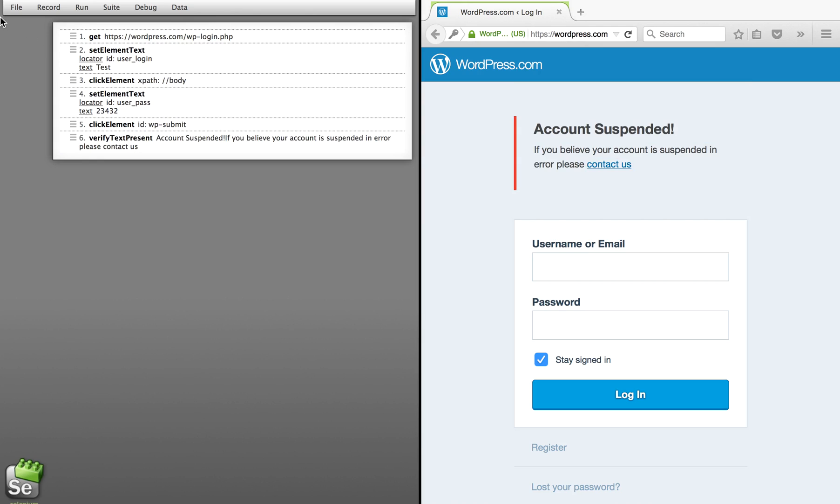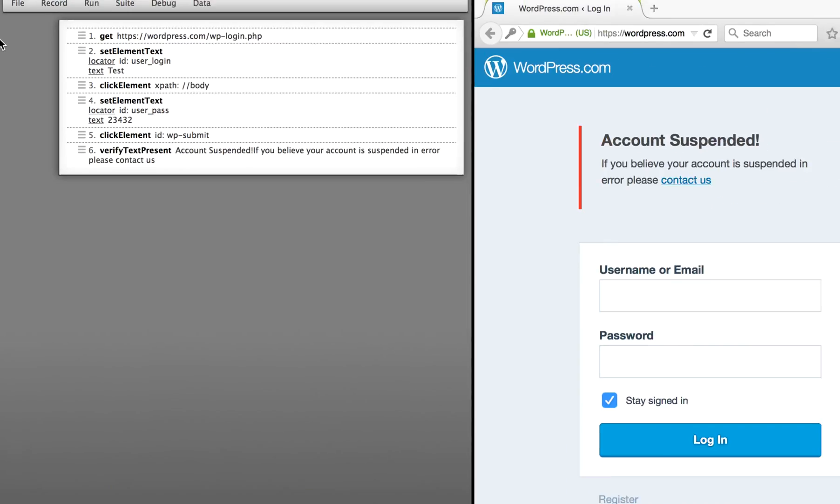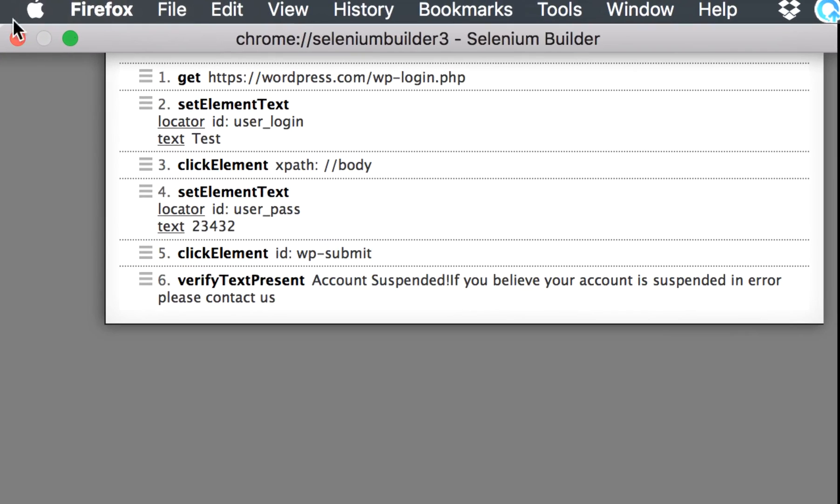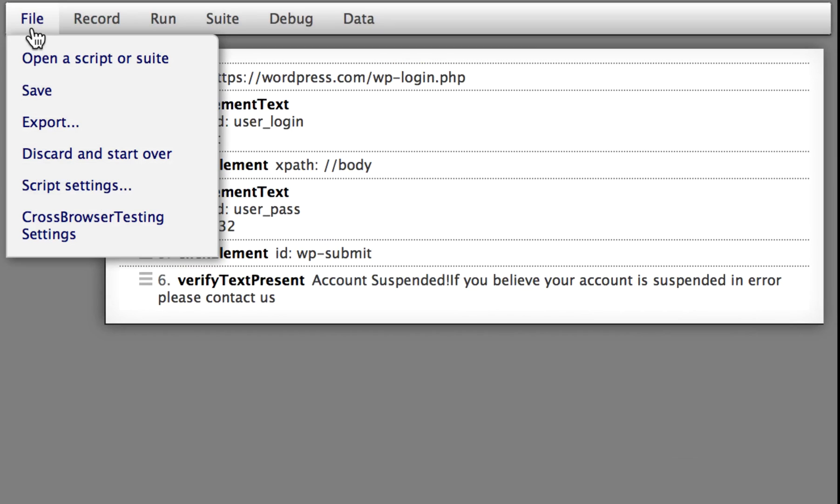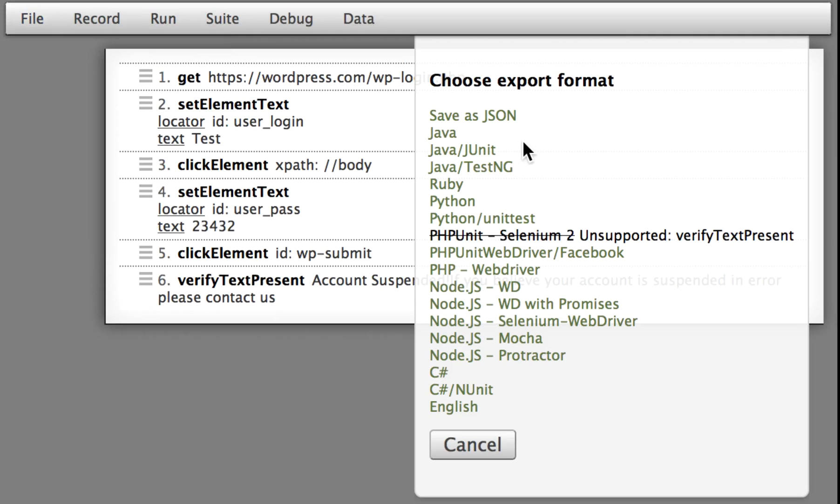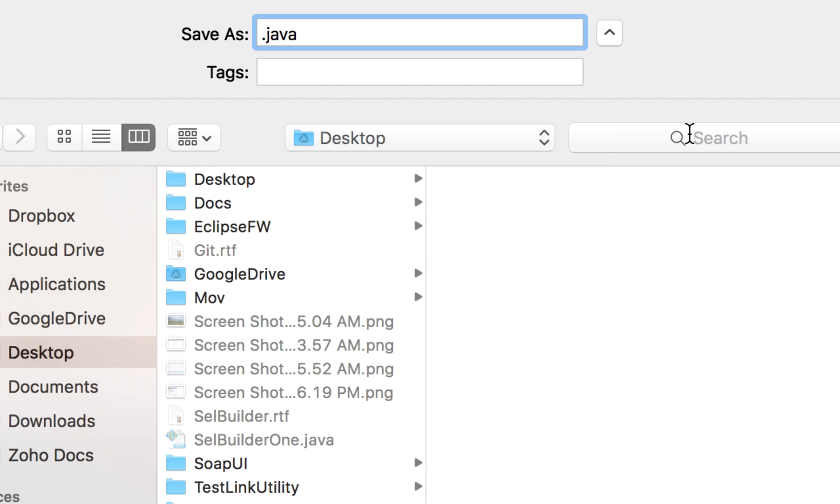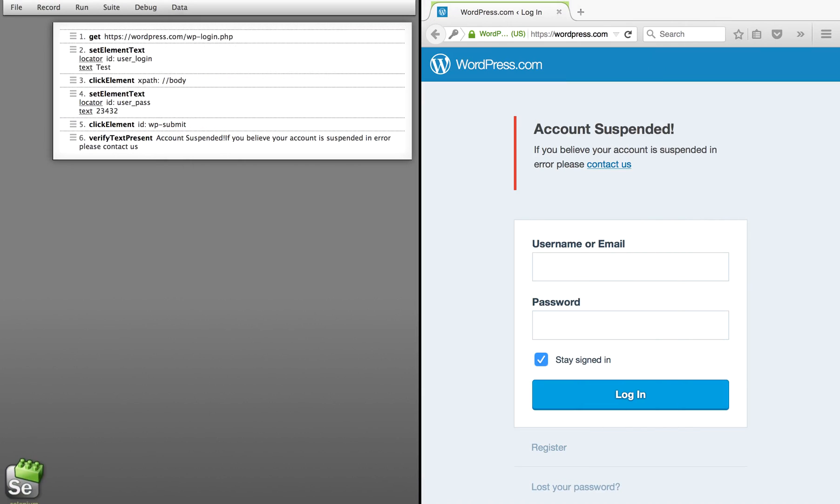So now we have got this test case recorded. Now I can go to file, and here I can go to export. In the last session we used Java. This time we are going to export as a Java JUnit. So let me use this Selenium Builder JUnit.java and let us save it at the desktop.